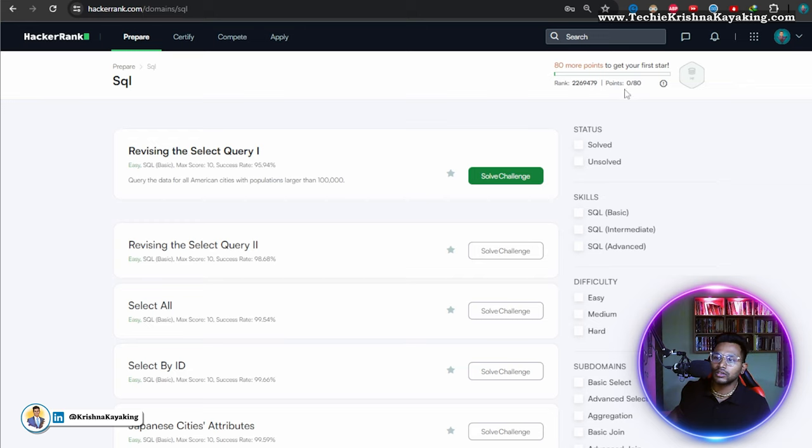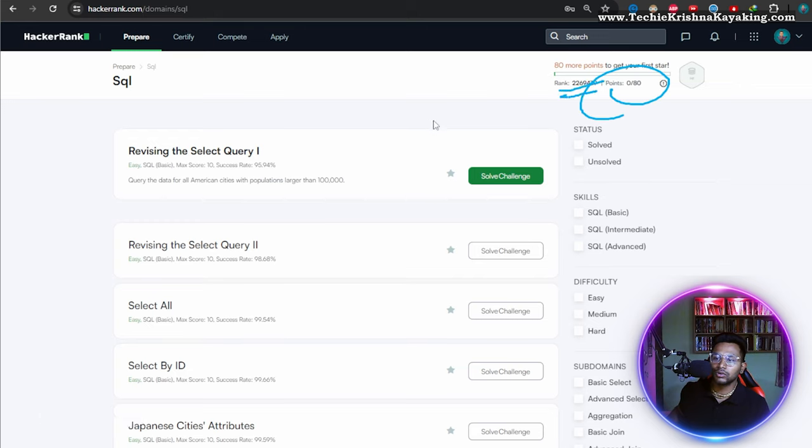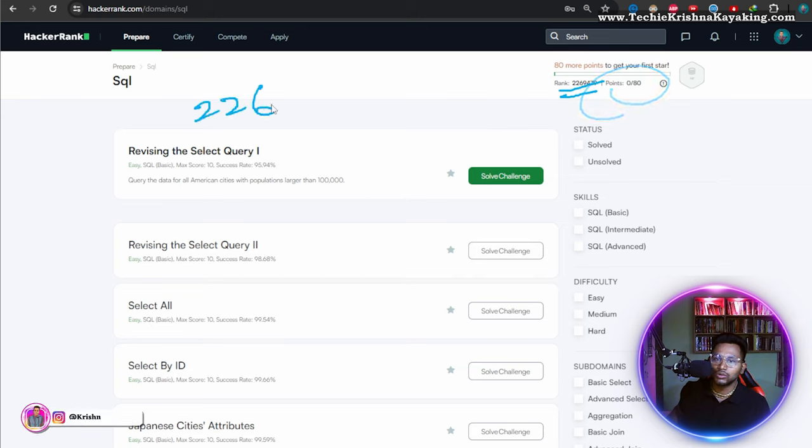So here if you see points are zero, rank is what? Let's write the rank: two, six,